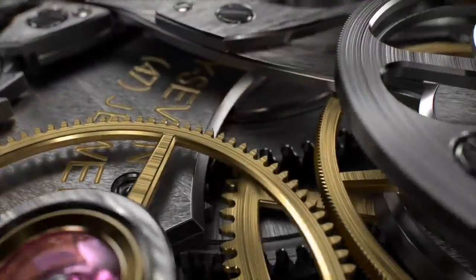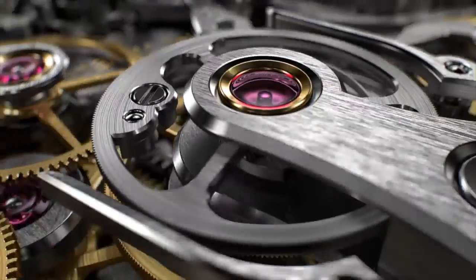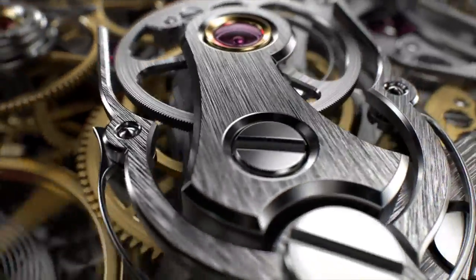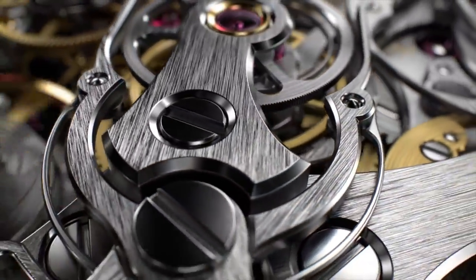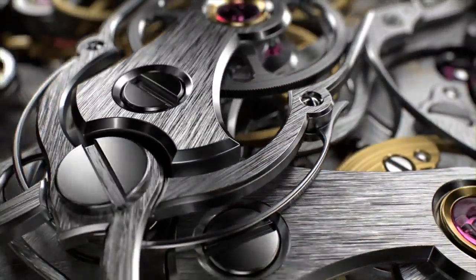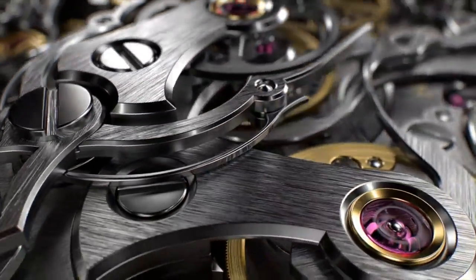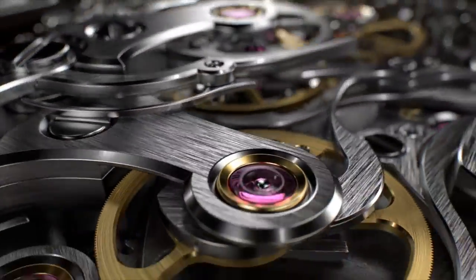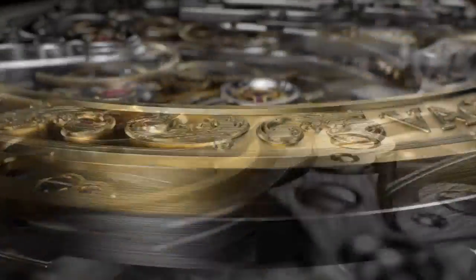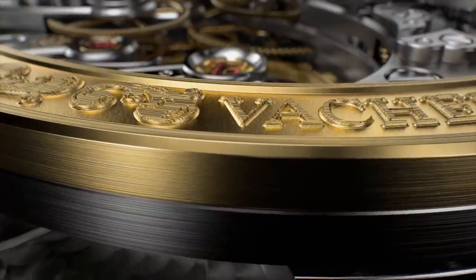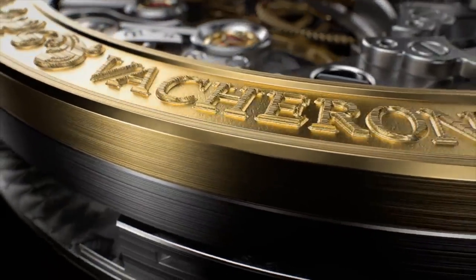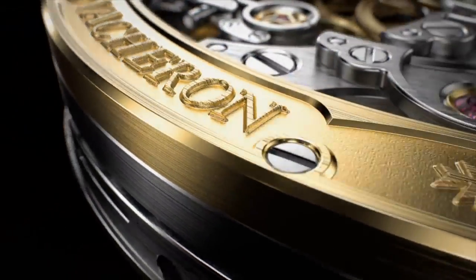For companies that are demanding high prices for their products, many cling to their in-house movements since it indicates a high level of research and development and craftsmanship that took place in order to develop these watches.